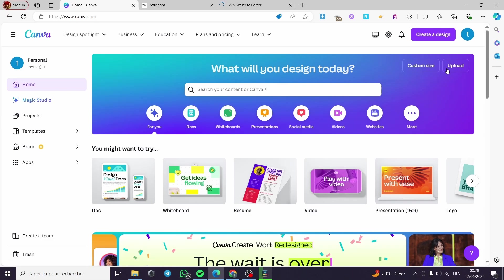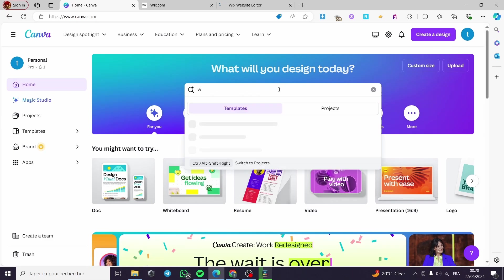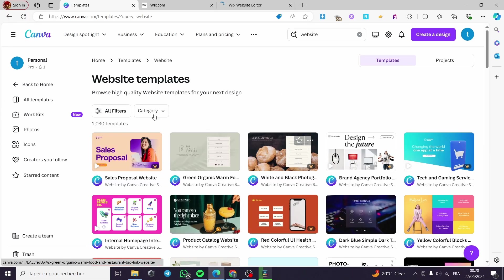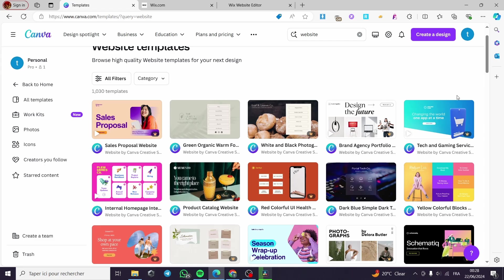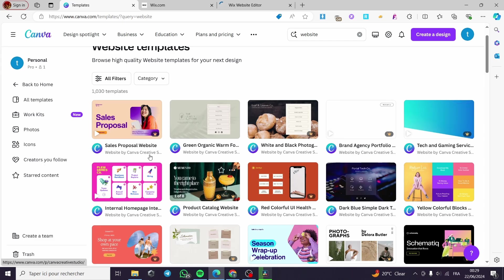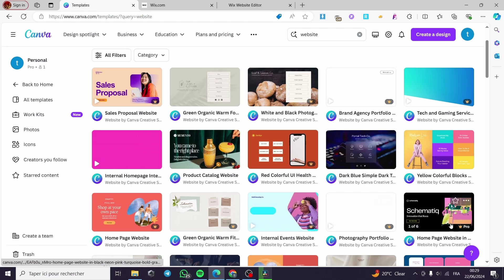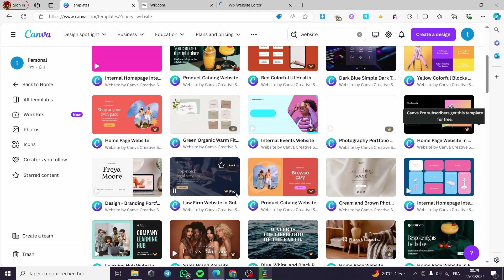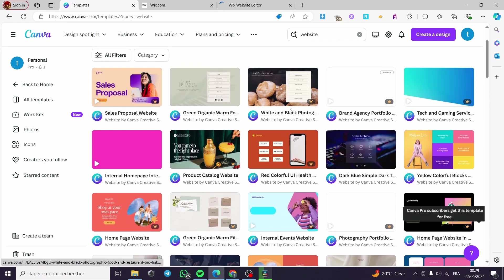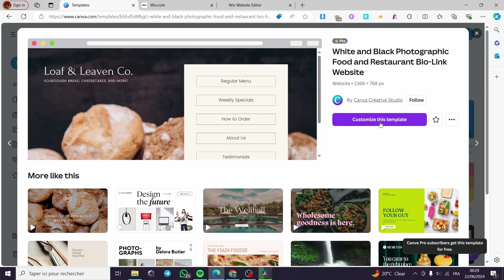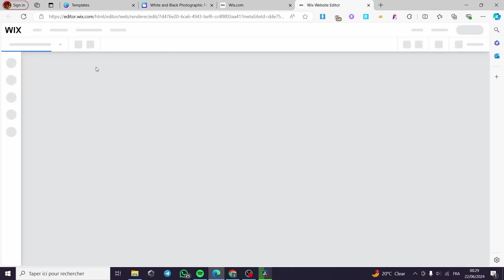Now let's go back to the Canva platform. I am going to create a website — let's go ahead and type 'website' on the search bar, then we will see the templates that are available. It is very easy and very simple. We have some free templates and also some paid templates. Let's go ahead and customize a template — I'll go with this bakery one.